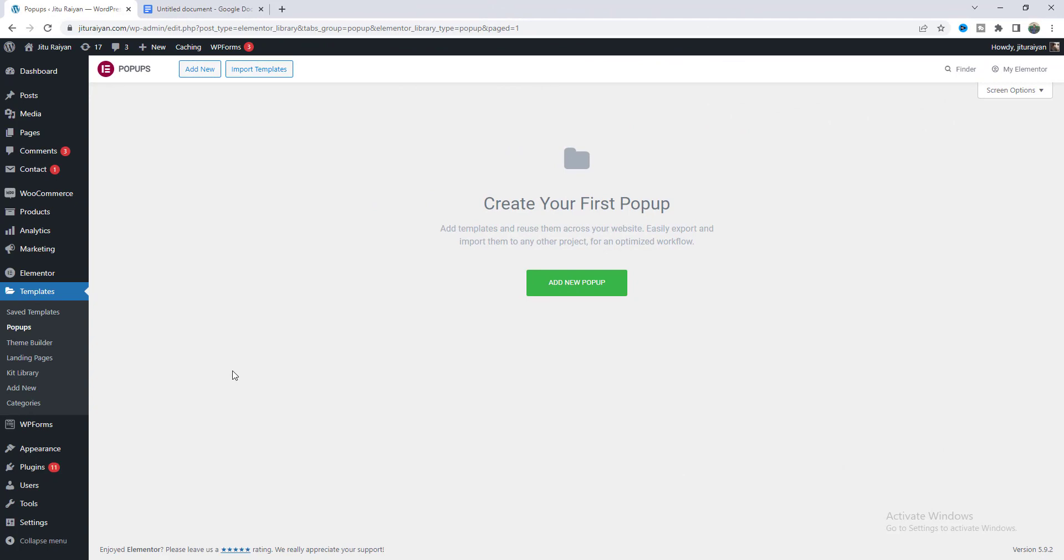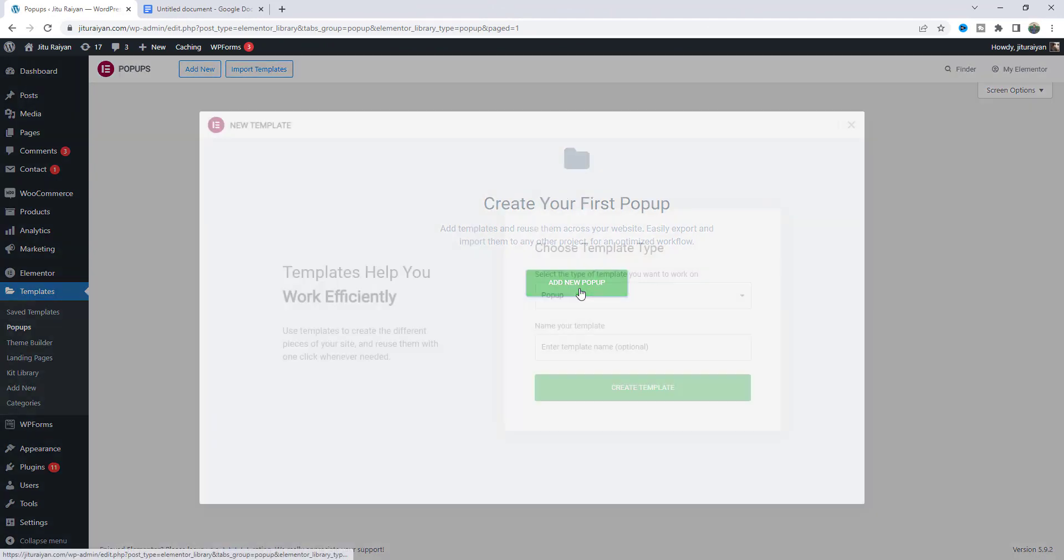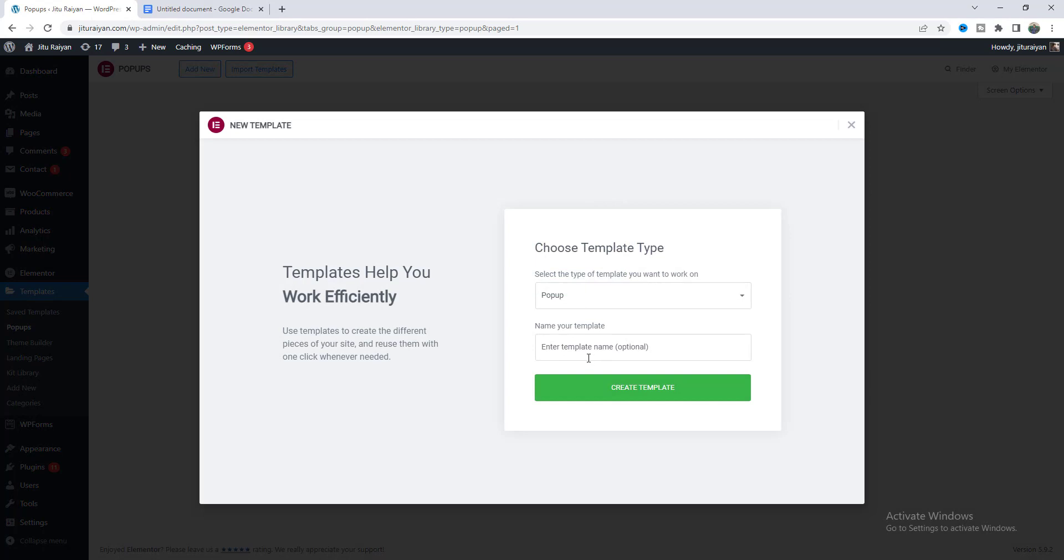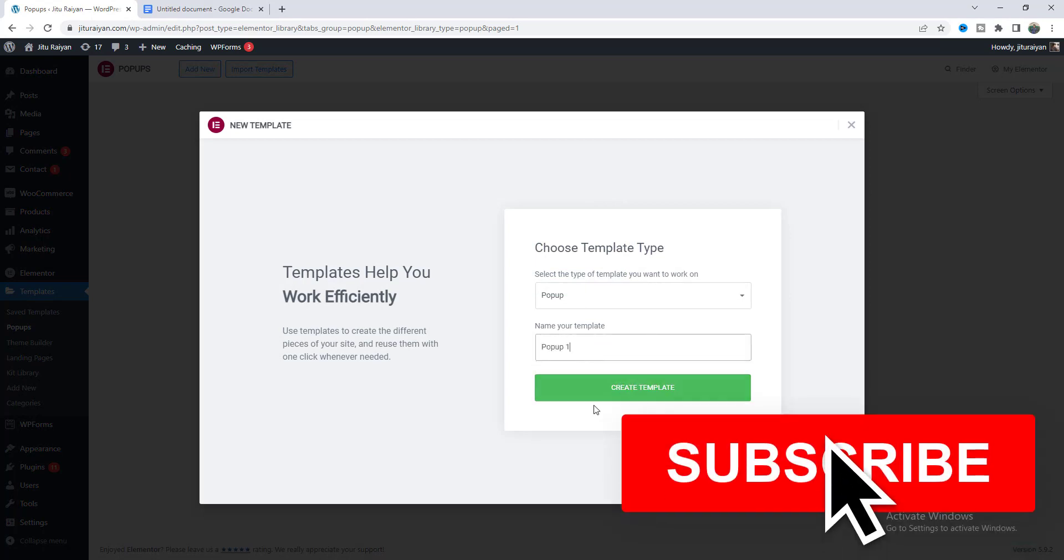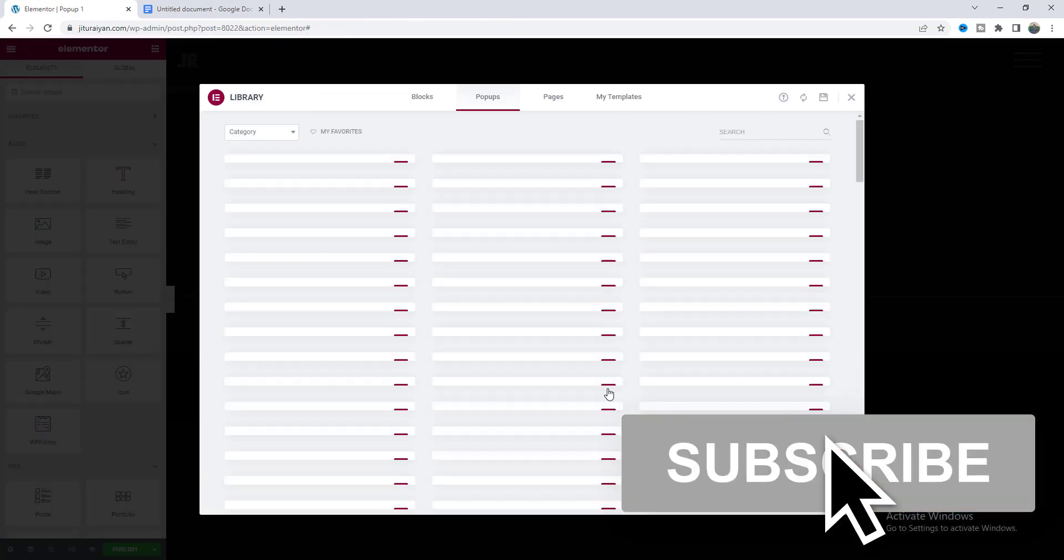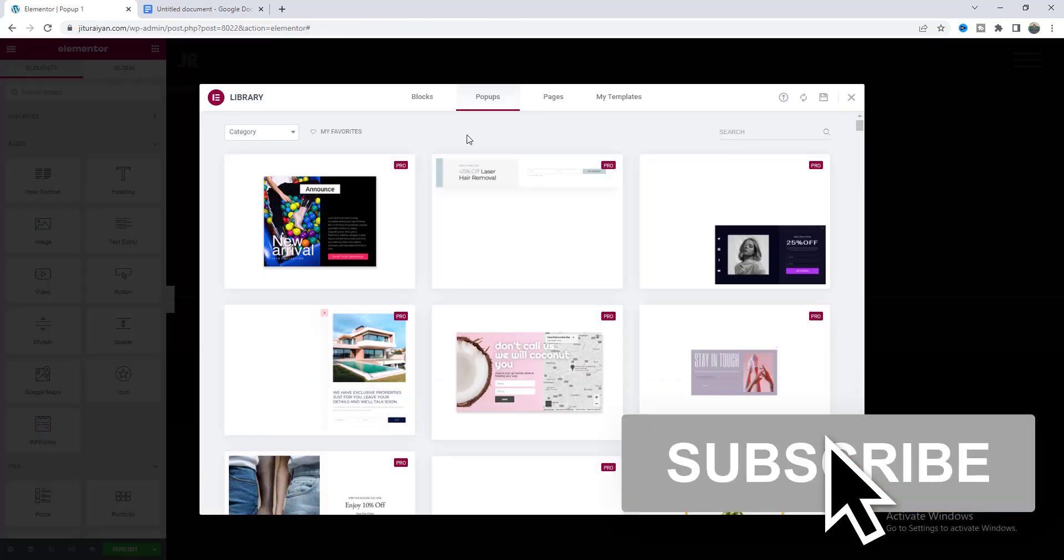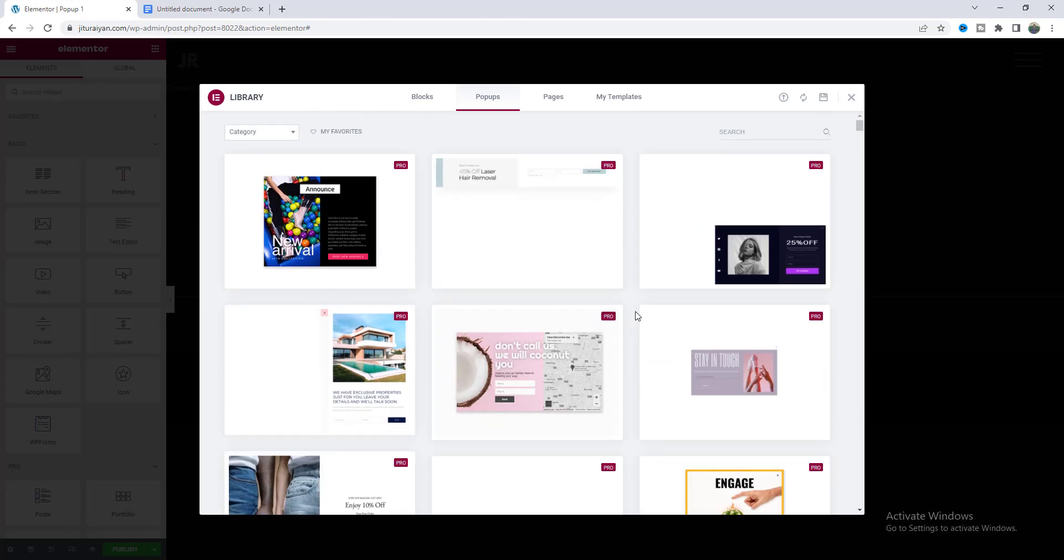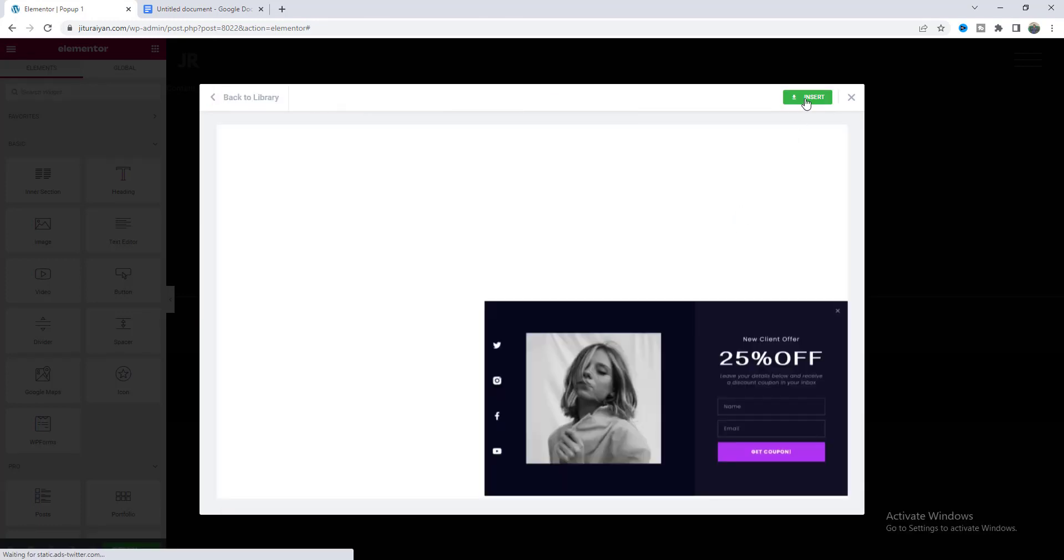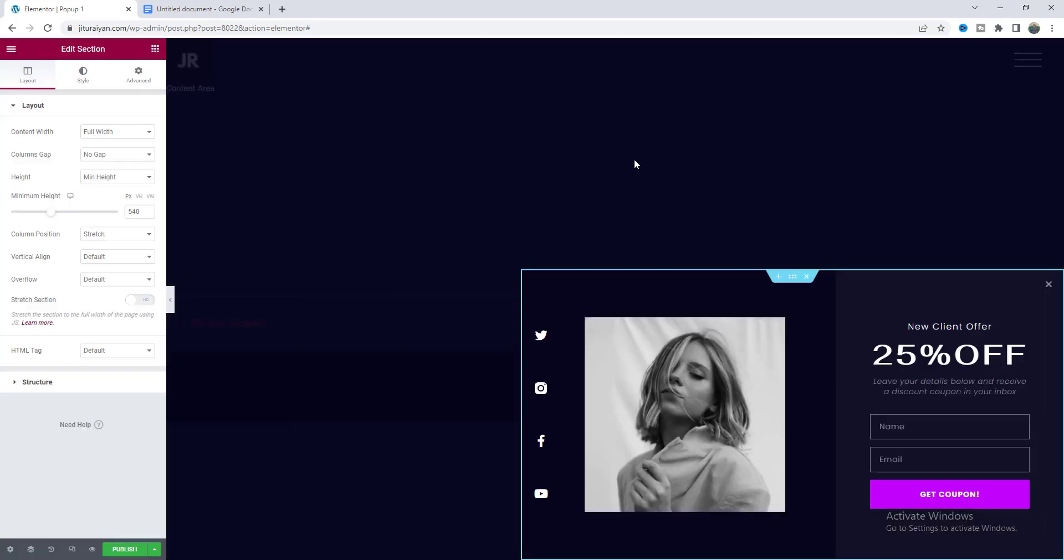So to get started first of all we need to create a new pop-up. Let's click on this button and give it a name and click on create template. From here I want to select this template, click on insert and let's place this at the middle of this page.